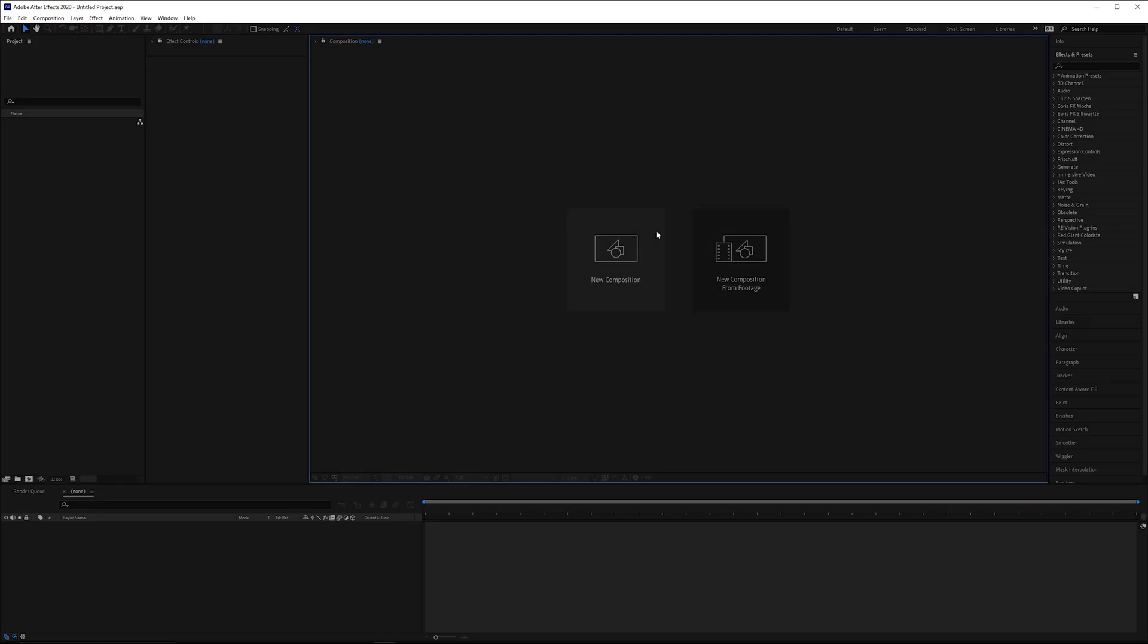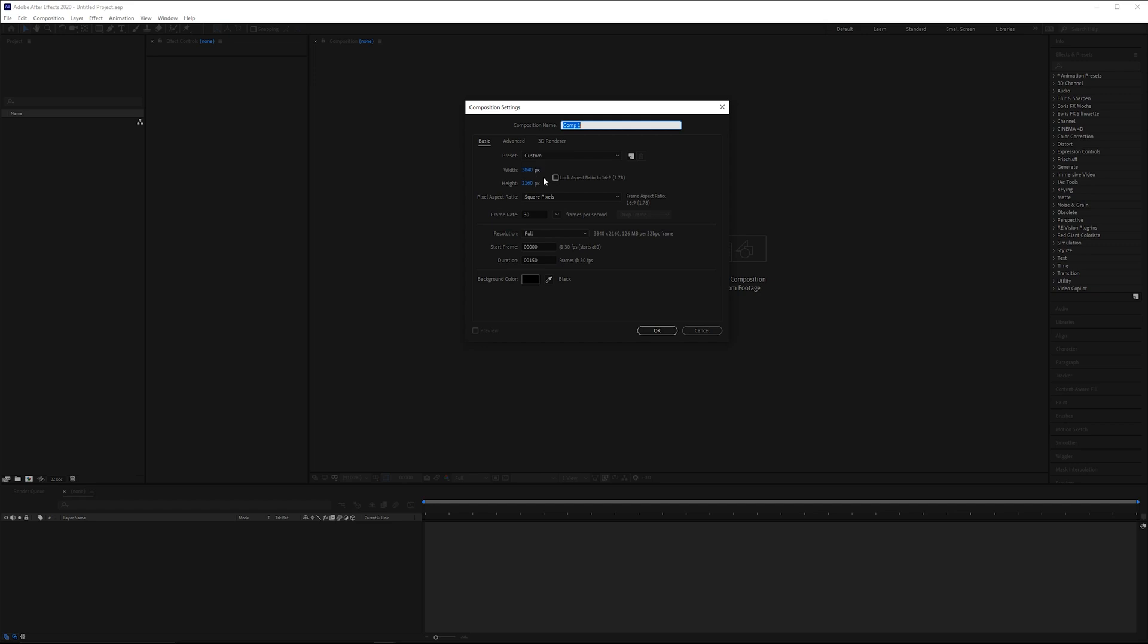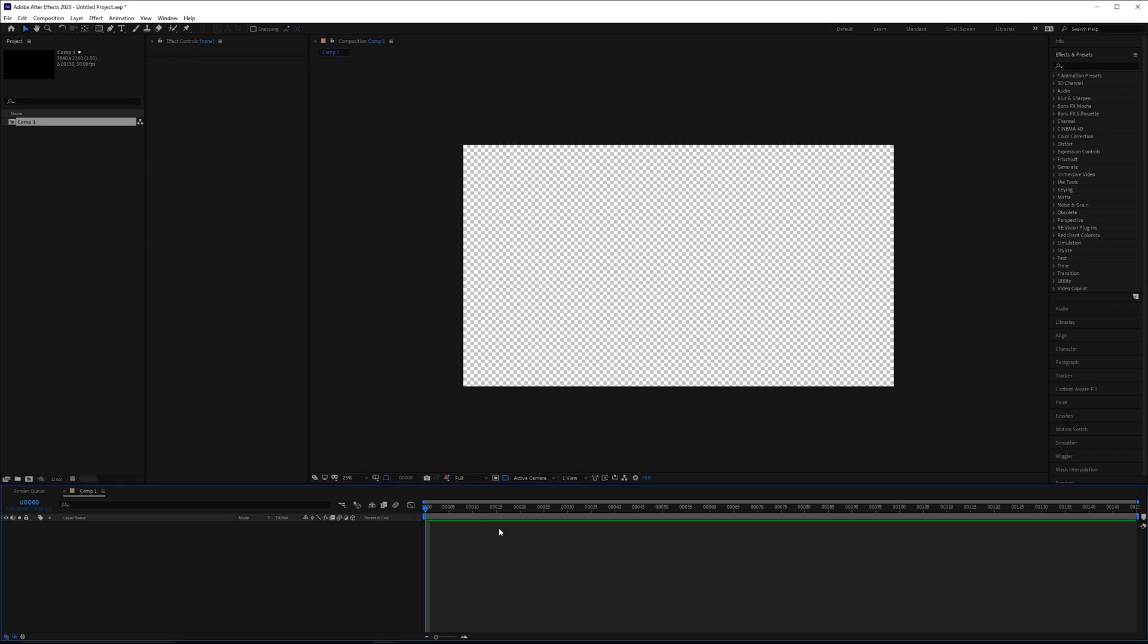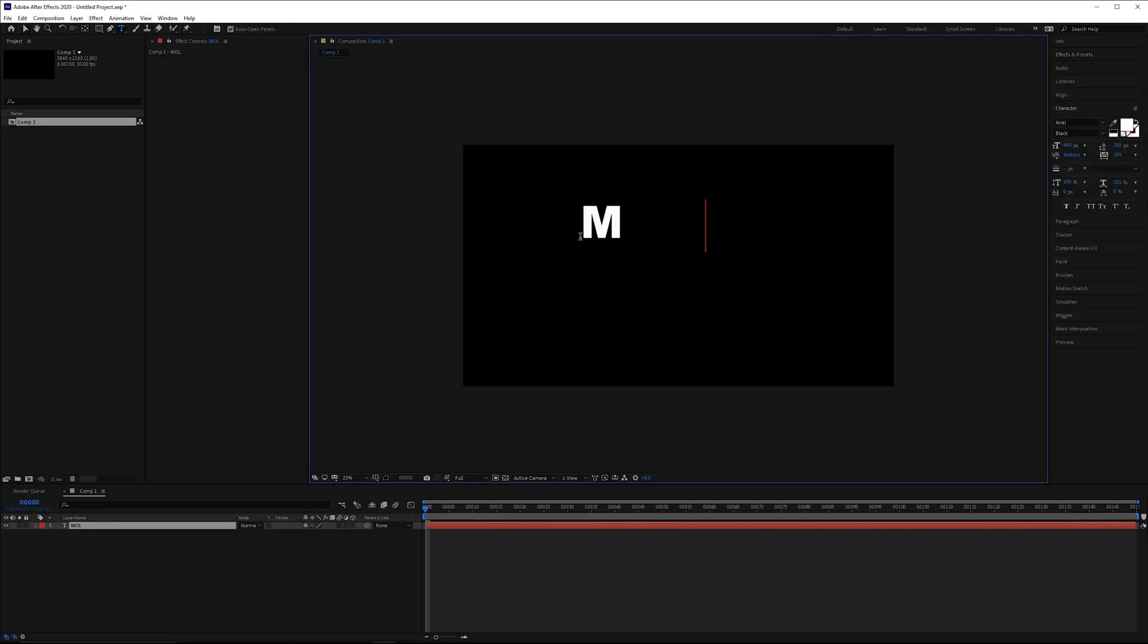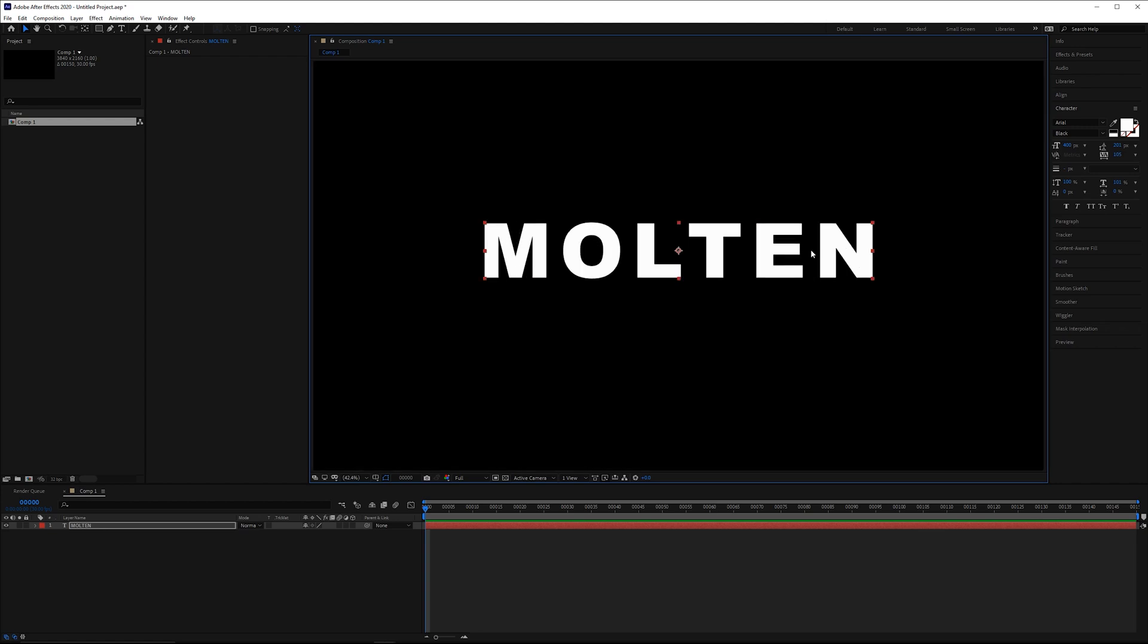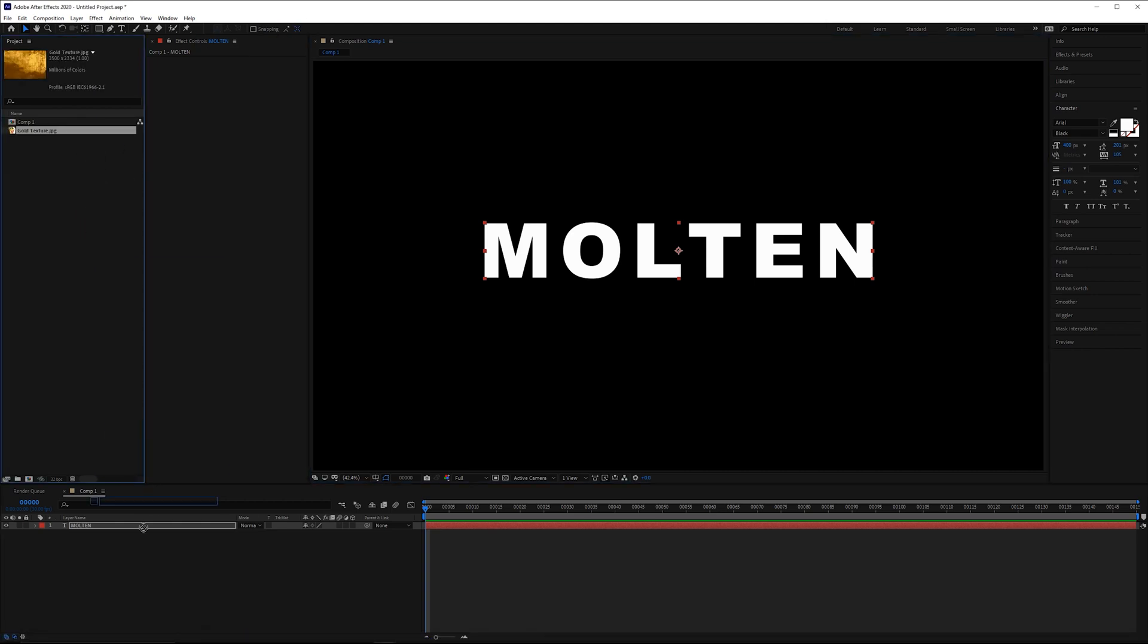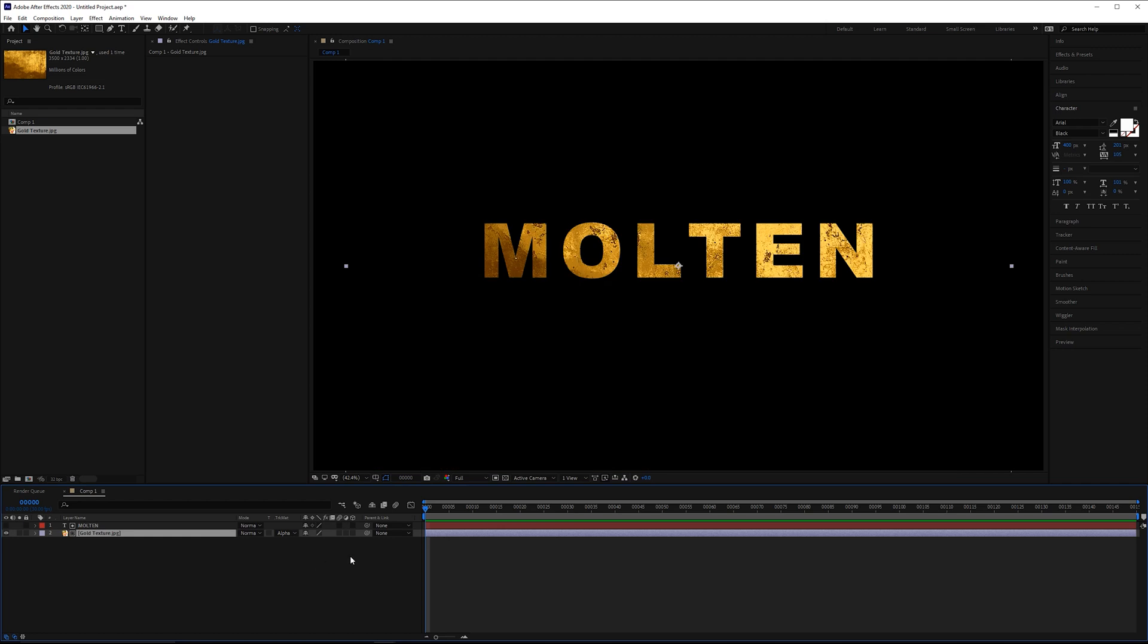Let's make a new composition here. I'm using UHD 4K, 30 FPS and 150 frames. That'll be more than we need, but that's fine. Let's go to the type tool. Now for this, I do recommend using a font that is a bit thicker. If you use a really thin font, this is not really going to work particularly well.